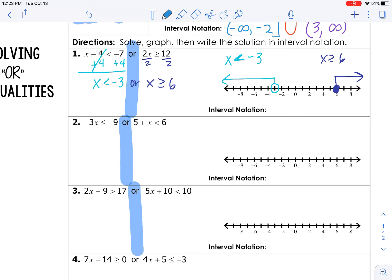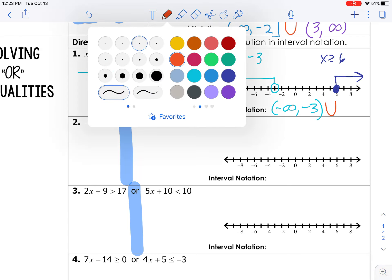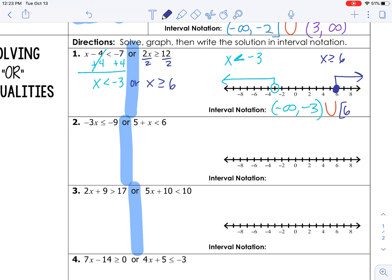Now we're ready to set up interval notation. Starting on the left, the first thing we get to is negative infinity. So: negative infinity, comma, then our first stopping place is at negative 3. It's an open circle, so I use a parenthesis. When we get to the break in the graph, we use a union symbol for 'or' inequalities. Then we pick back up at 6, using a bracket. From there we go to positive infinity, so we end with positive infinity and a parenthesis.